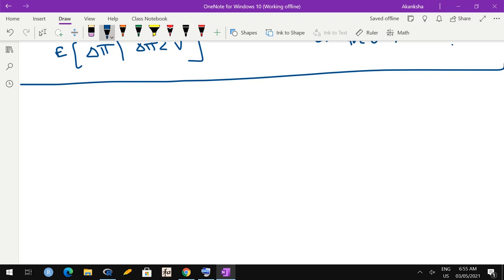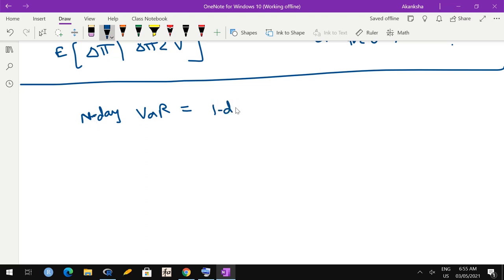Now a few basics about VaR. We said we talk about N-day VaR, but calculating N-day VaR directly is generally difficult since all calculations happen on a daily basis. So it is easy to calculate one-day VaR and then approximate: one-day VaR multiplied by root N is generally taken as N-day VaR. The basis for this can be seen if you assume a normal distribution.